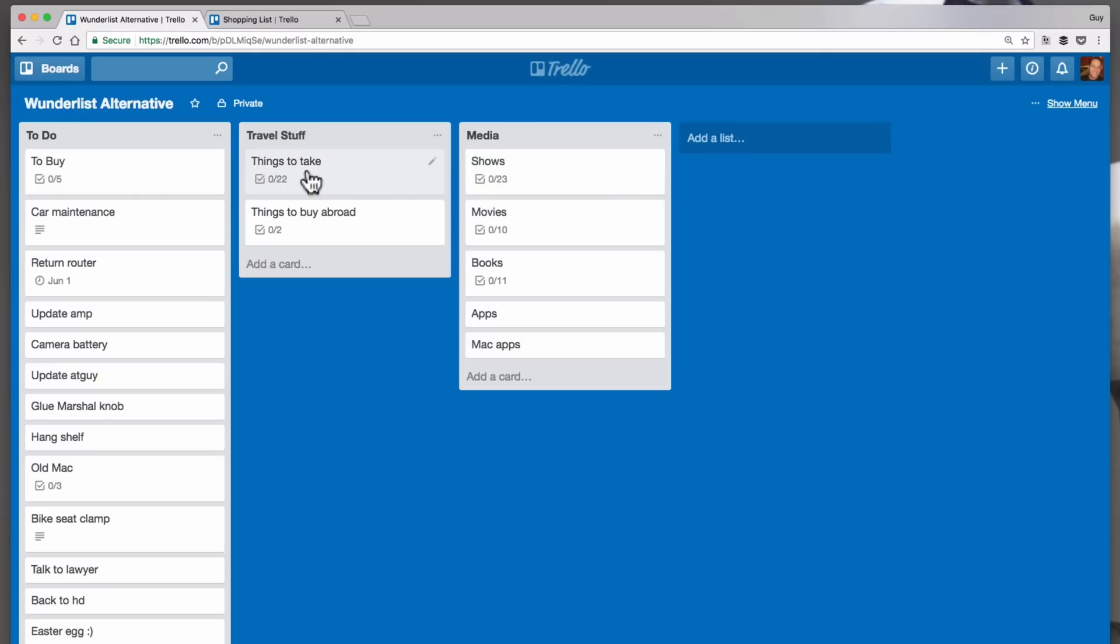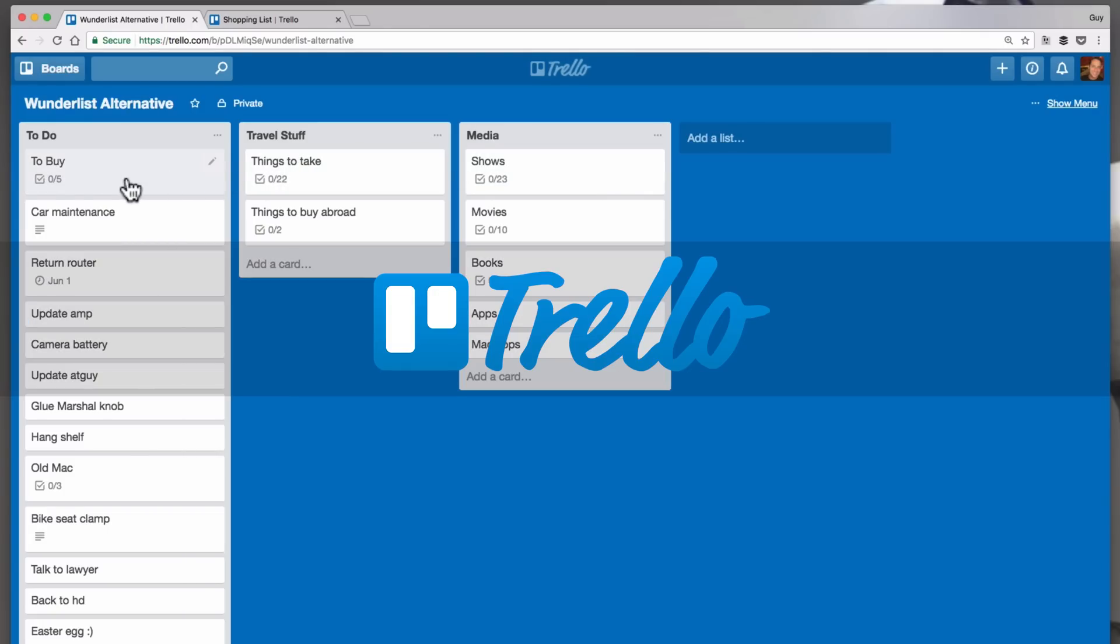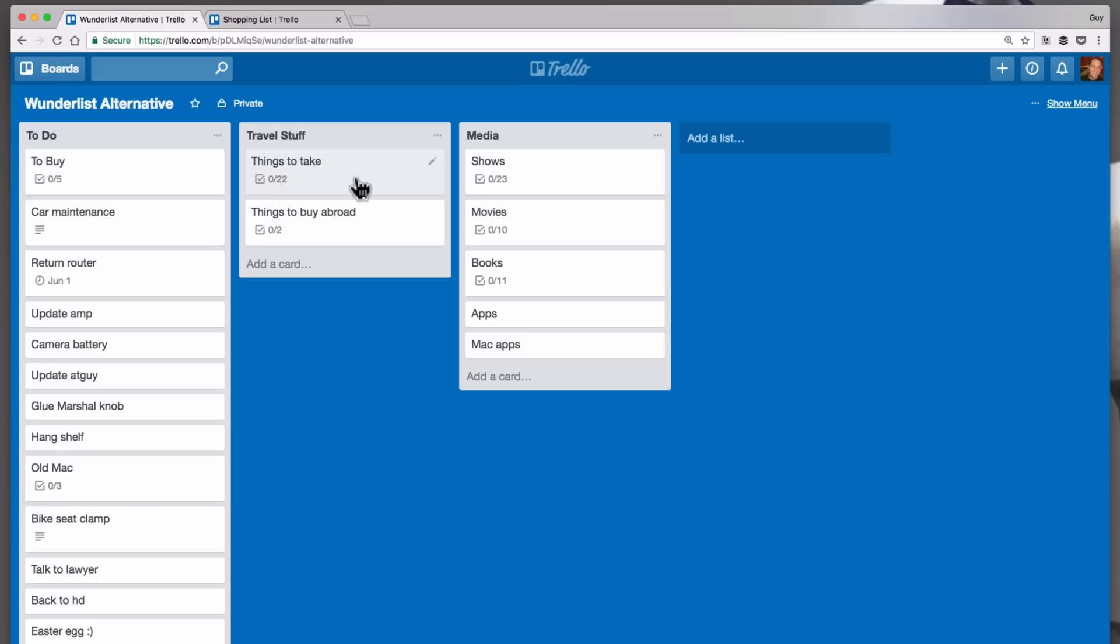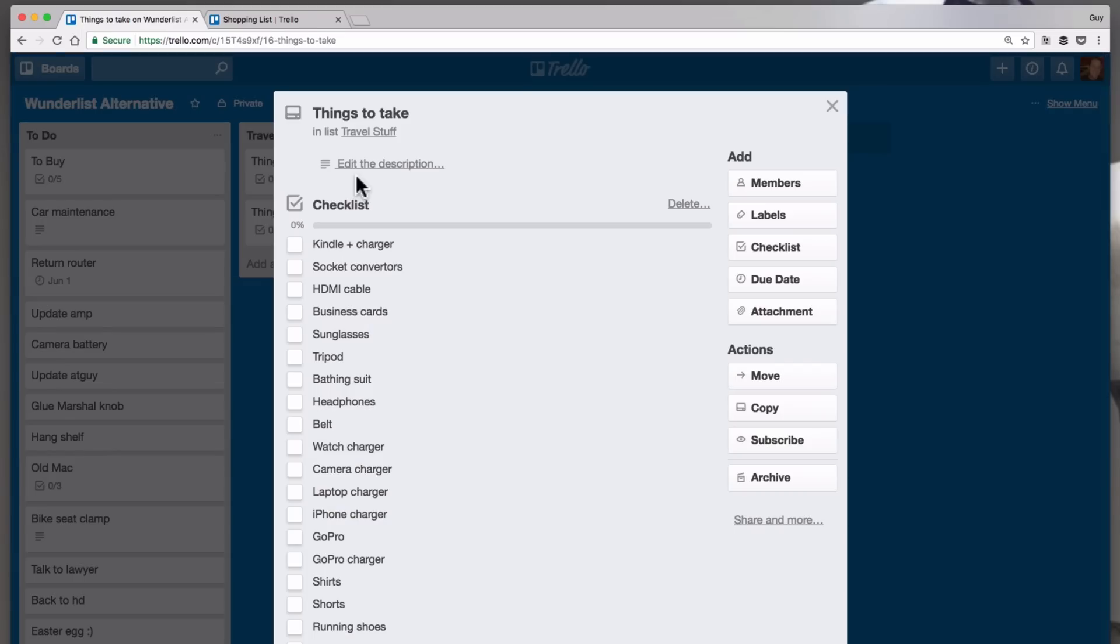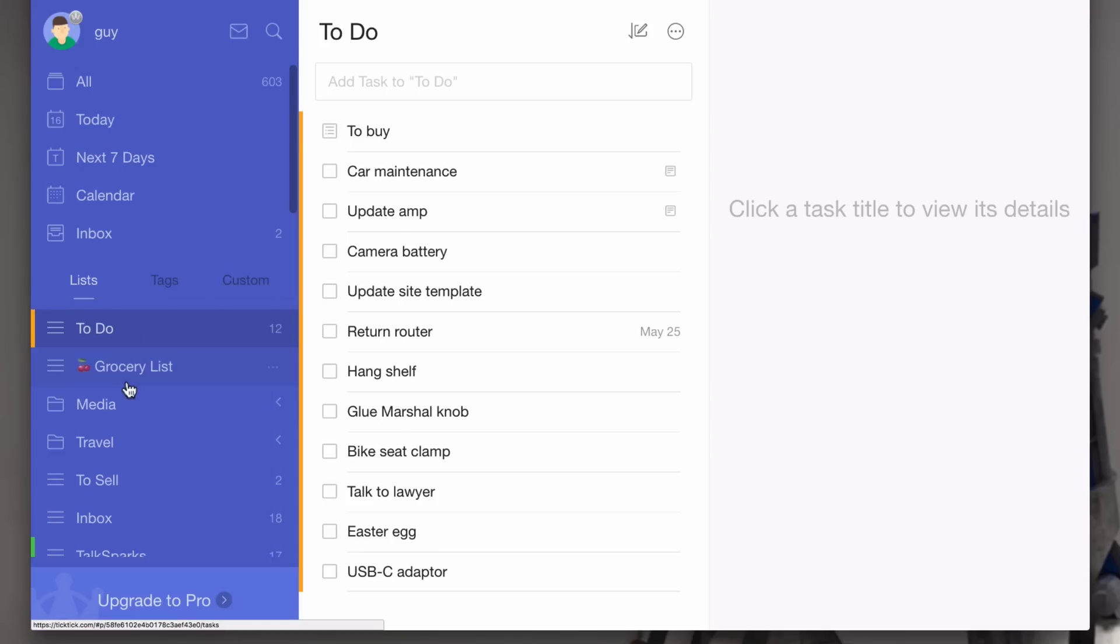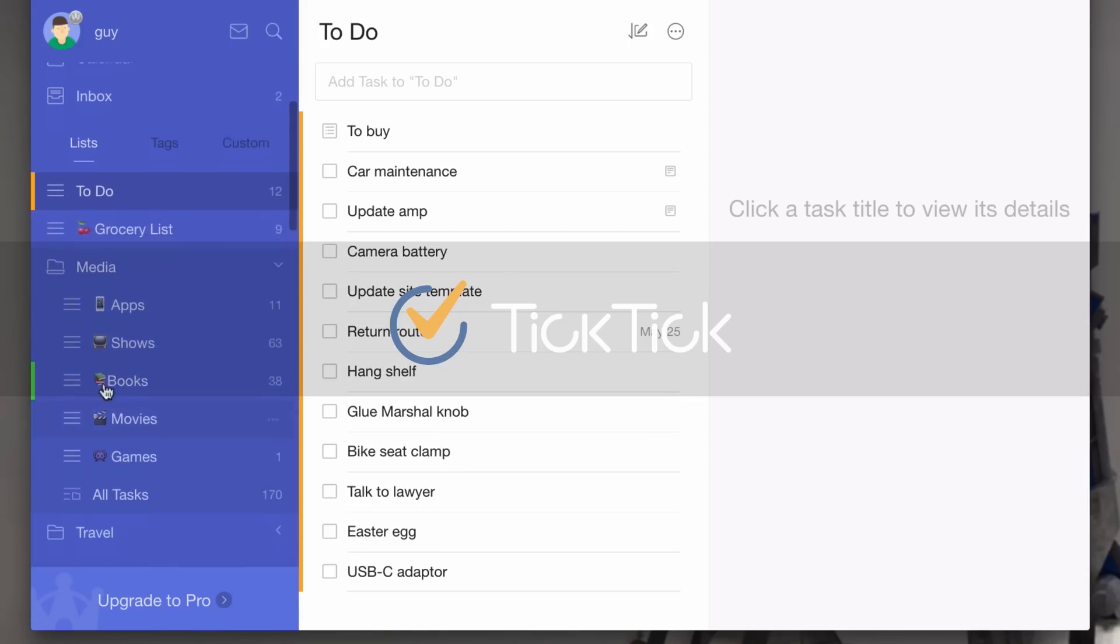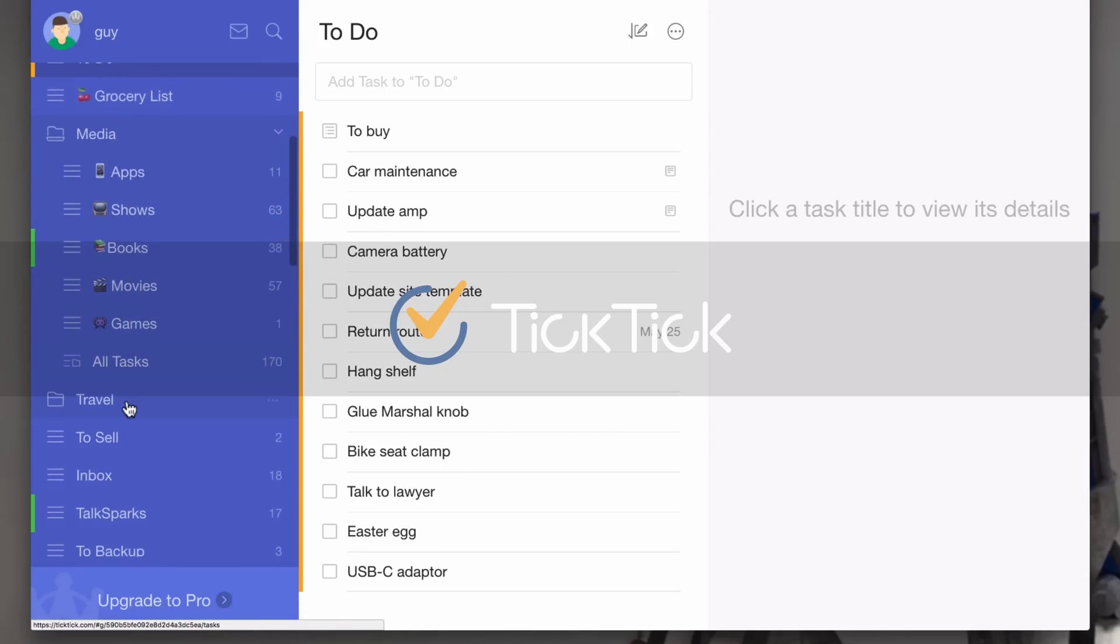Second place would have to be Trello. It doesn't have an importer, but bottom line it works well, is fast, and has a lot of the essential features. If you're willing to pay, then TickTick is the way to go, but the free version isn't good enough.